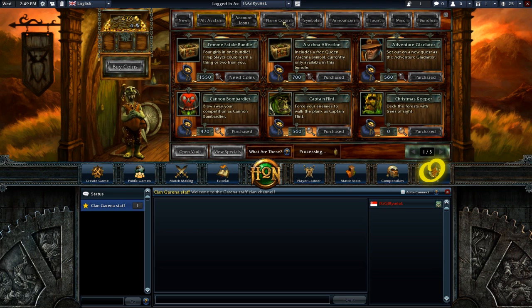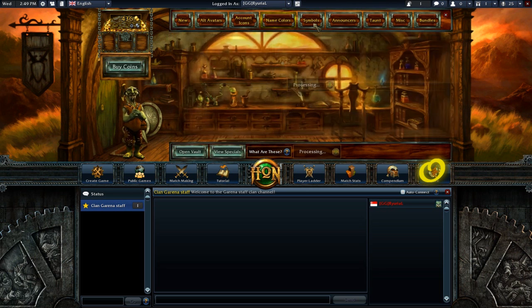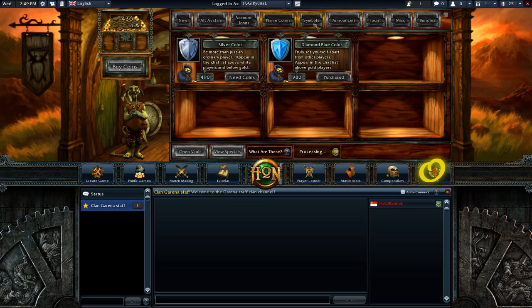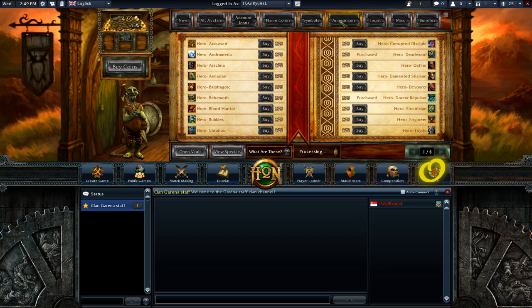Merrick's Goblin Shop contains a multitude of alternate hero avatars, sound packs, account icons and symbols, with which you can enhance your Heroes of Newerth experience and personalize your account.